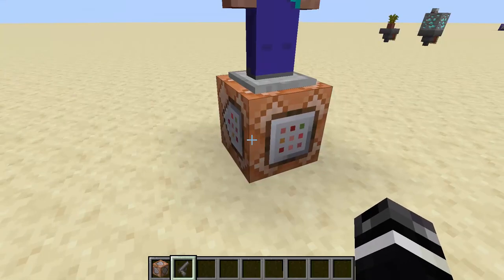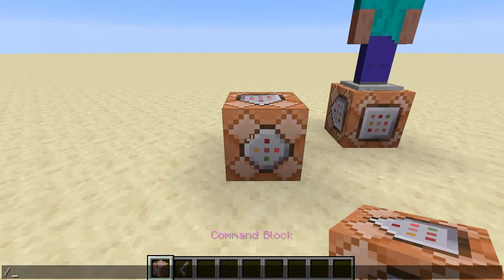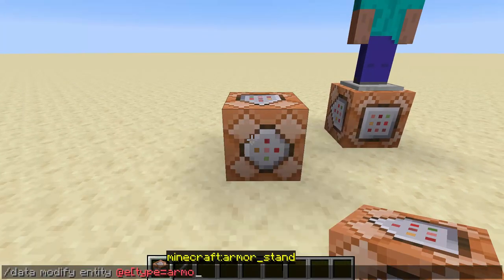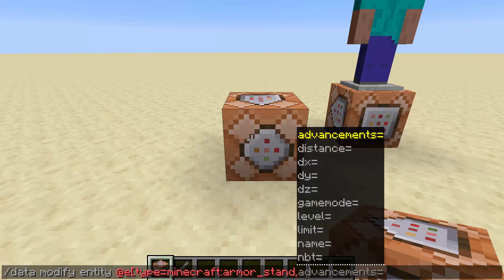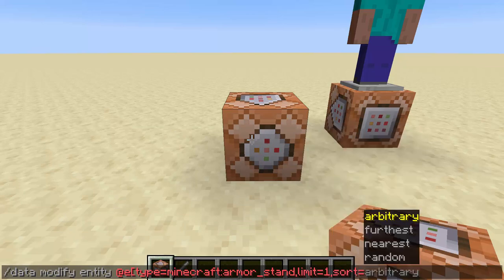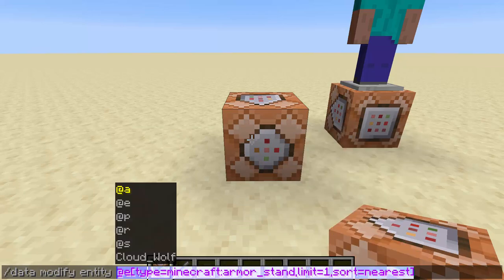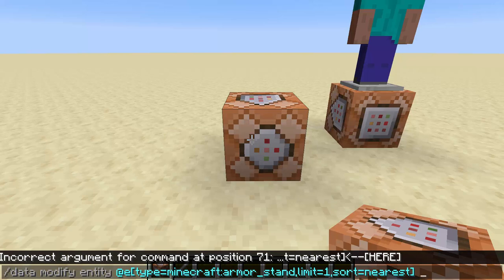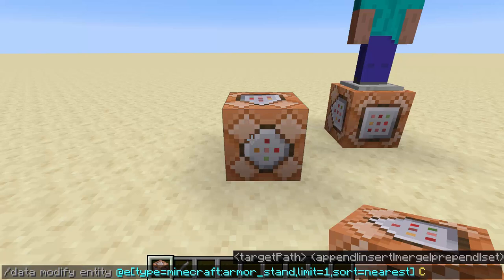So now that we know those, we can simply just do: slash data modify entity @e type=armor_stand sort=nearest limit=1. You can put these selectors anywhere and use @s and move around with that — I have other videos on how to mess with selectors. This is just a quick way to prototype, but I wouldn't do this for an actual data pack. I would tag that entity and then do execute as all the tagged entities.